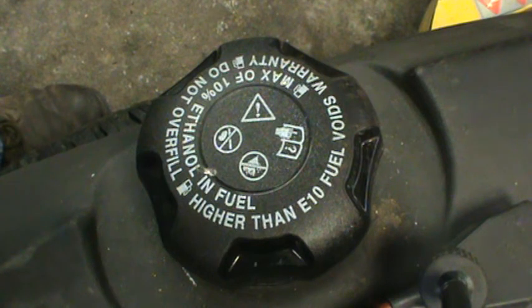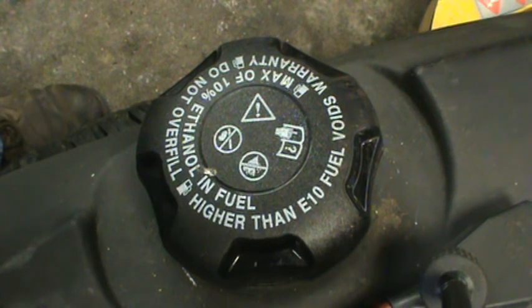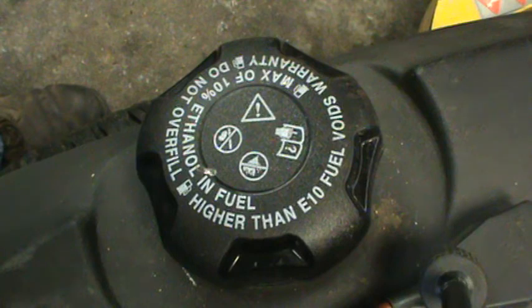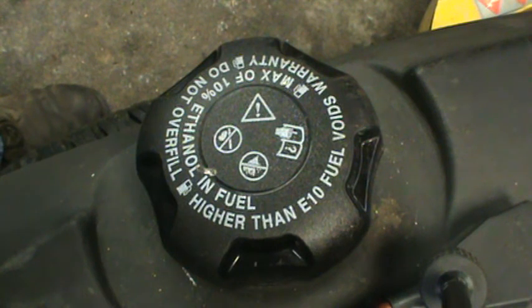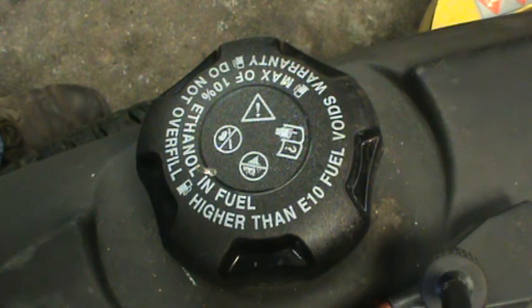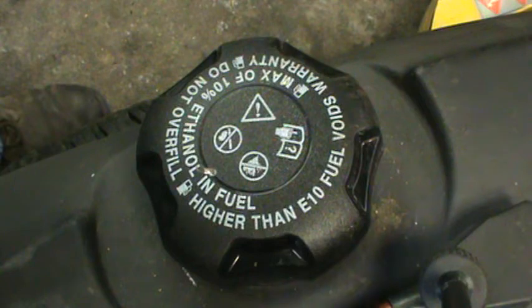Max of 10% ethanol in fuel, do not overfill, higher than E10 fuel voids warranty.